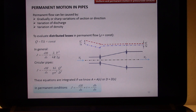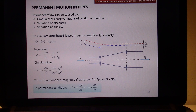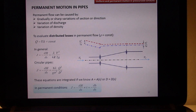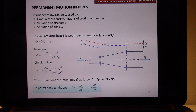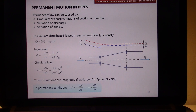We have considered the case of uniform motion, but the same thing can be extended to permanent motion. Permanent motion means that you have a volumetric discharge Q that is constant and independent of both space and time. Permanent flow can be caused by gradual or sharp variations of section or direction, variation of discharge, and variation of the density of your flow.